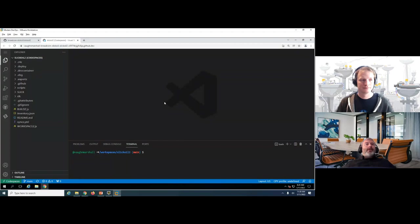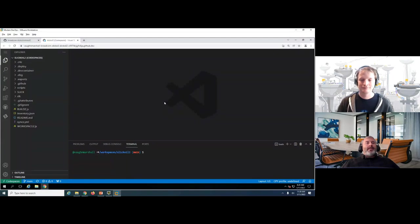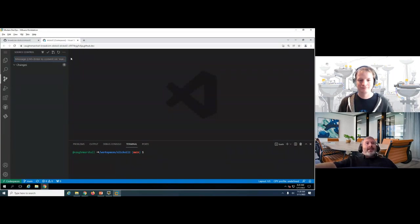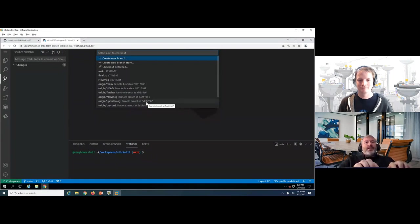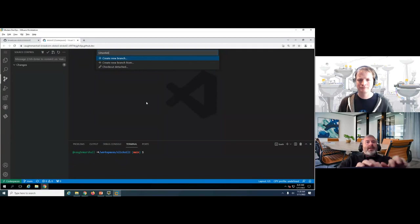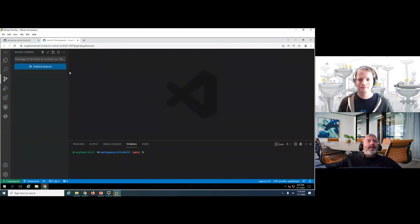The first step is to create a feature branch to keep changes isolated — ensuring code doesn't get intermingled with other in-flight work. Using the Git plugin in Codespaces, which is Git-native and connected directly to Git, selecting 'Checkout to' allows creating a new branch. Naming it 'git-webinar,' the new branch is created, and the status bar at the bottom confirms we're now on that branch in isolation within the Codespace environment.